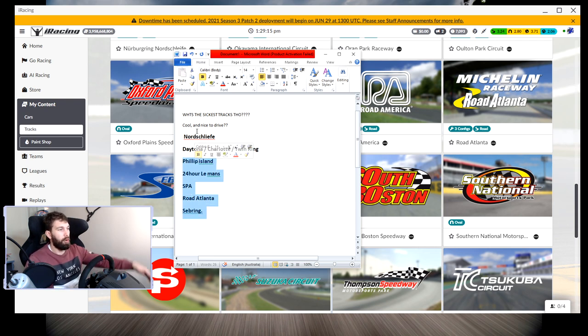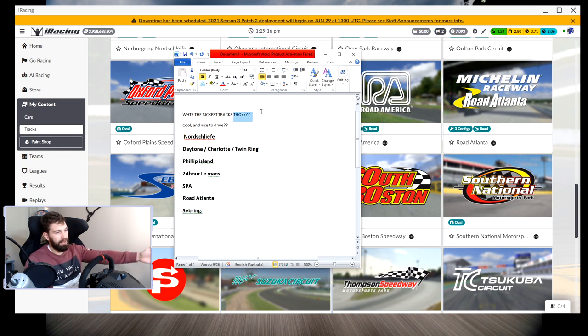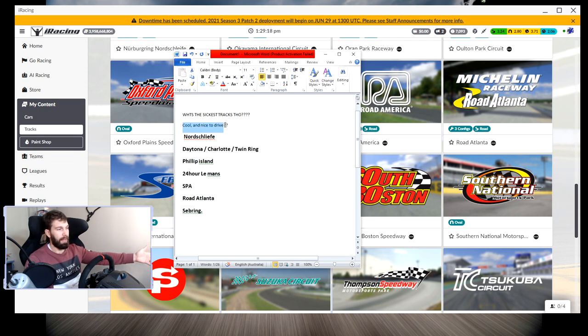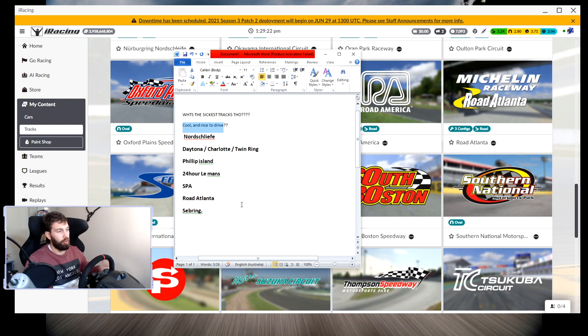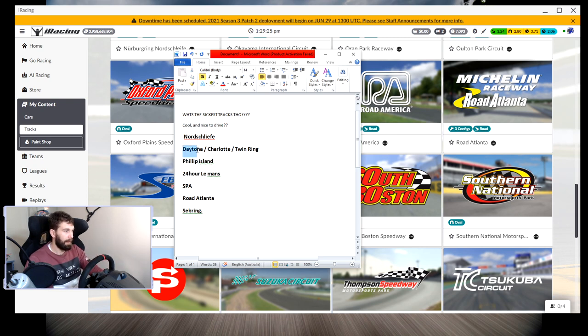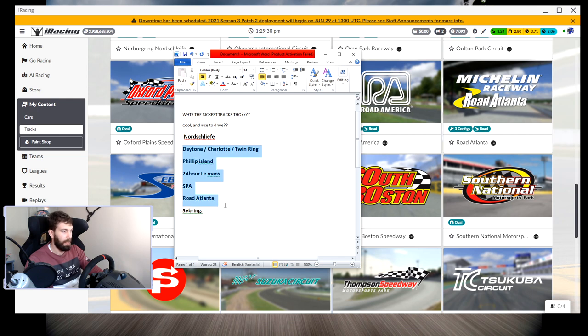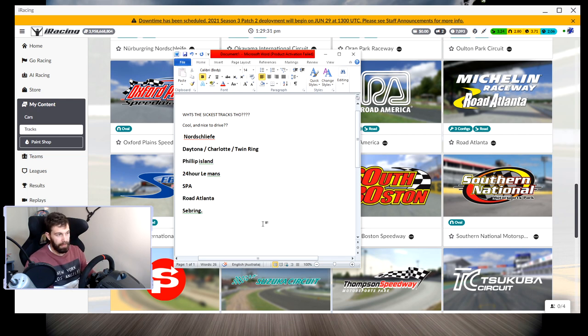So there's your tracks on what is the sickest though. Both in the aspects of their cool tracks with their history. But they're also nice to drive and race on. And that leaves Daytona, Phillip Island, 24 Hours of Le Mans, Spa, Road Atlanta, and Sebring.